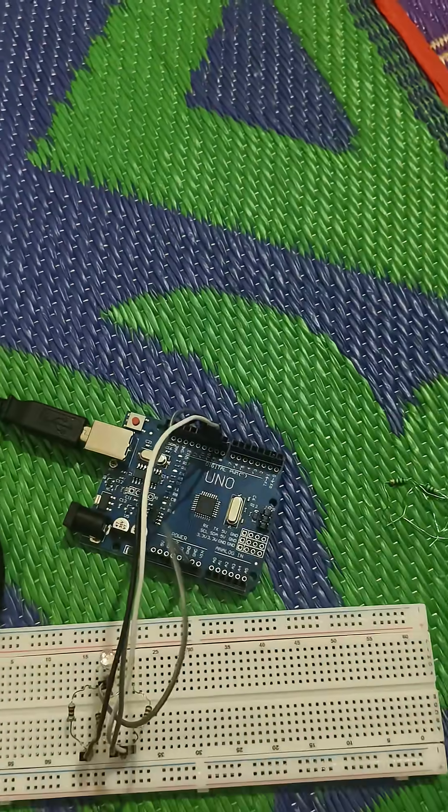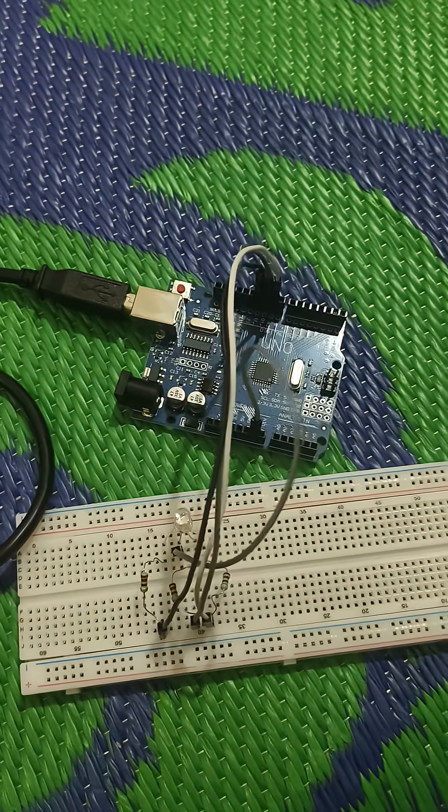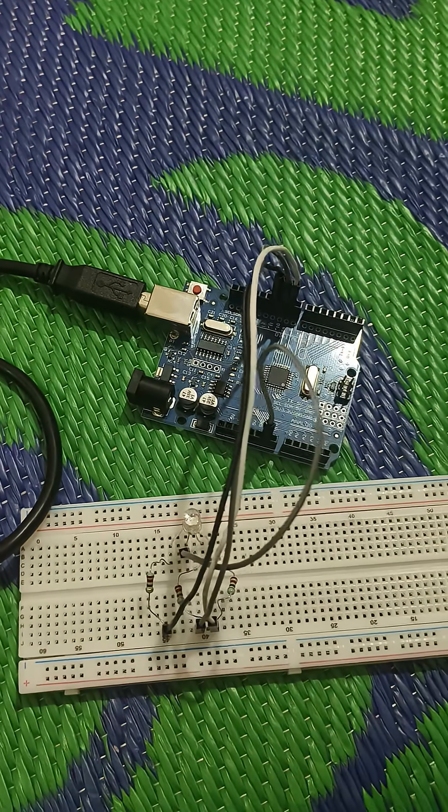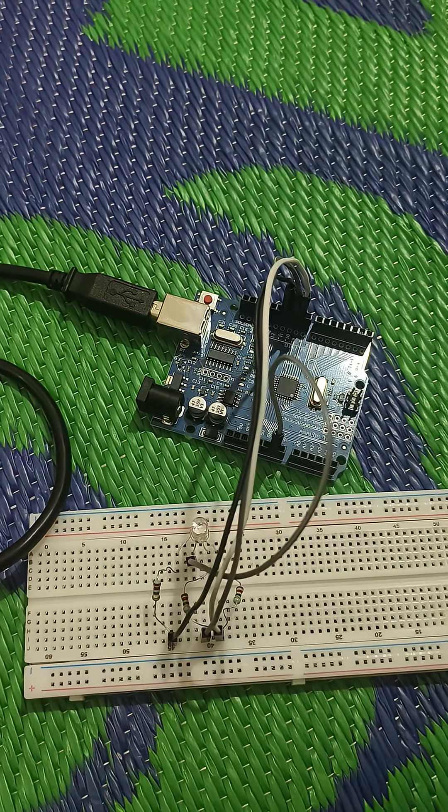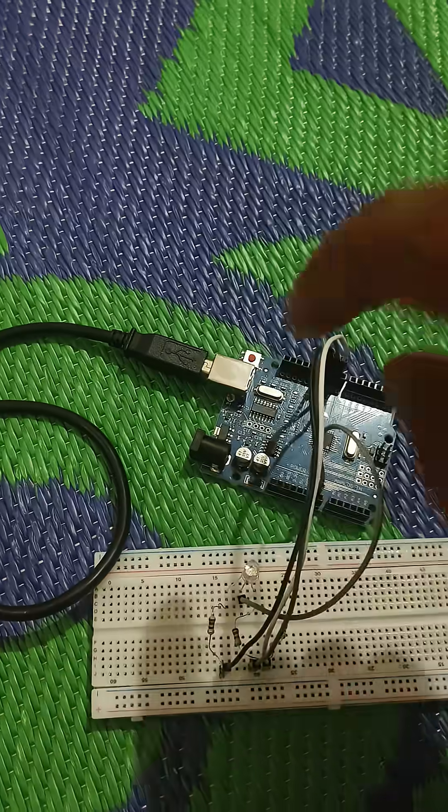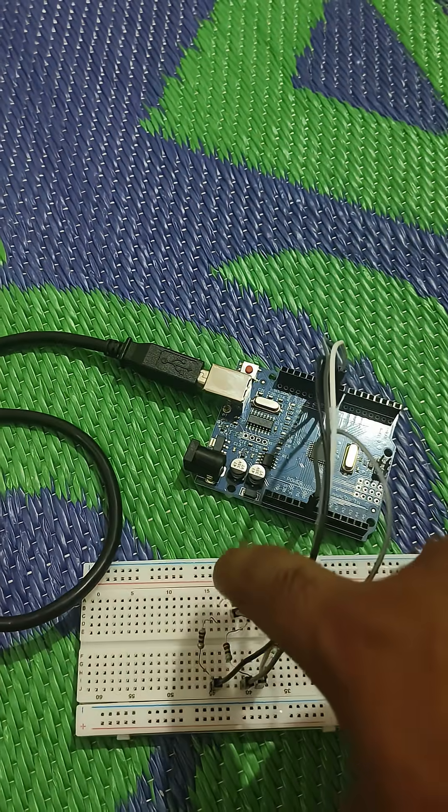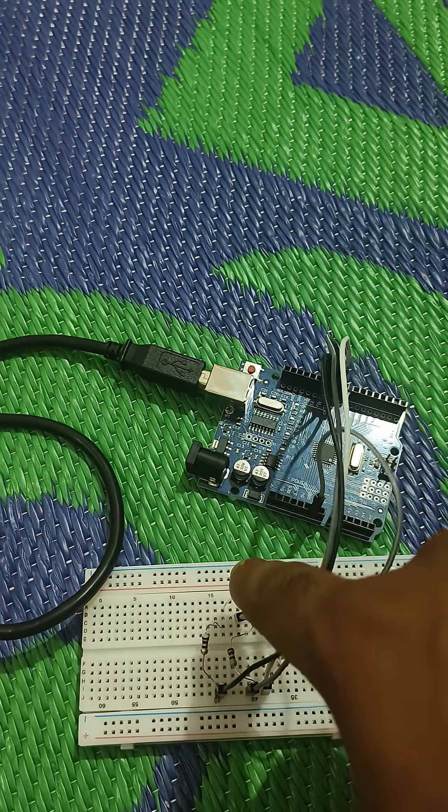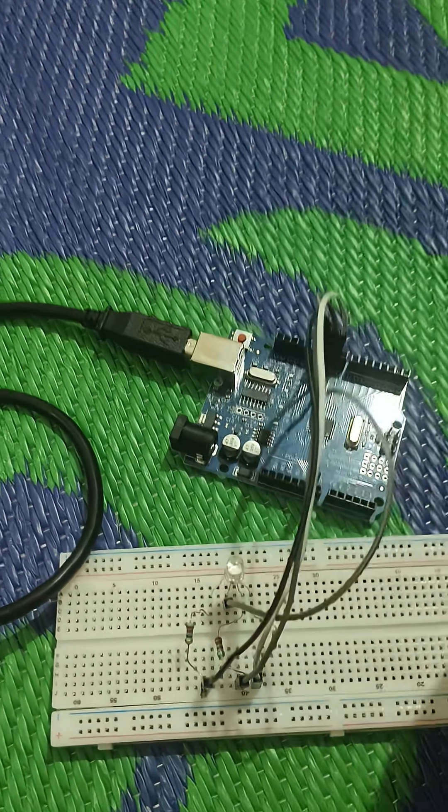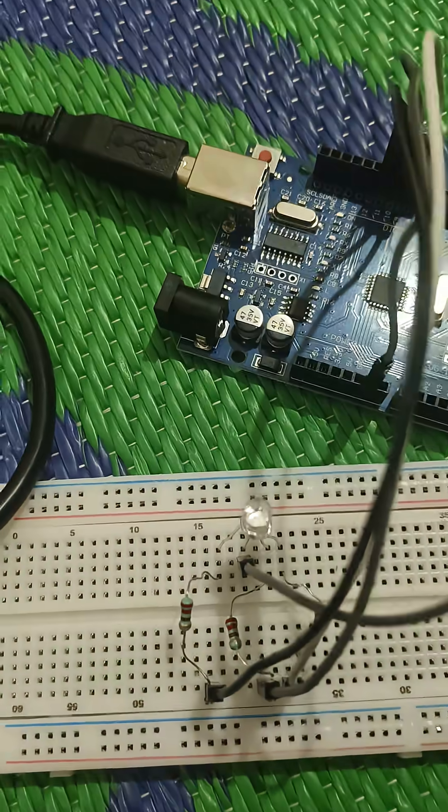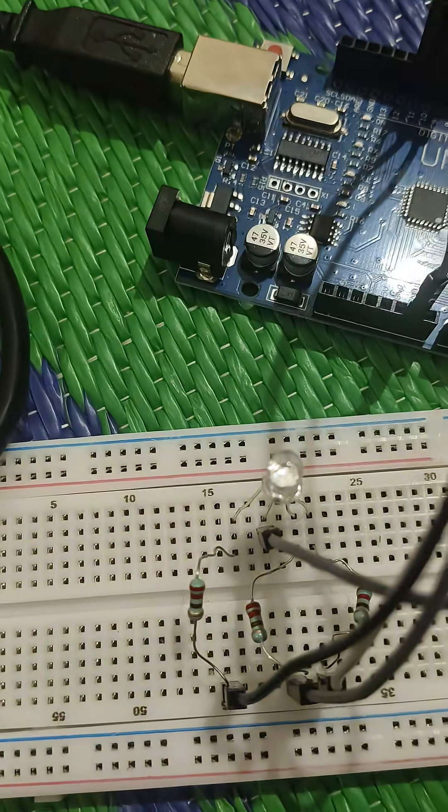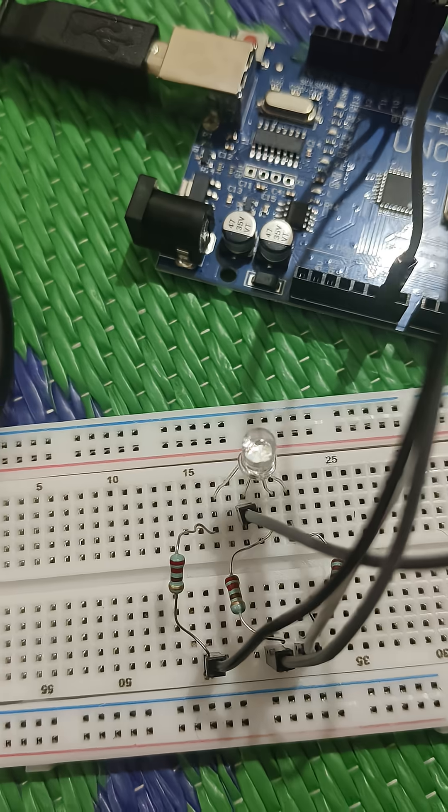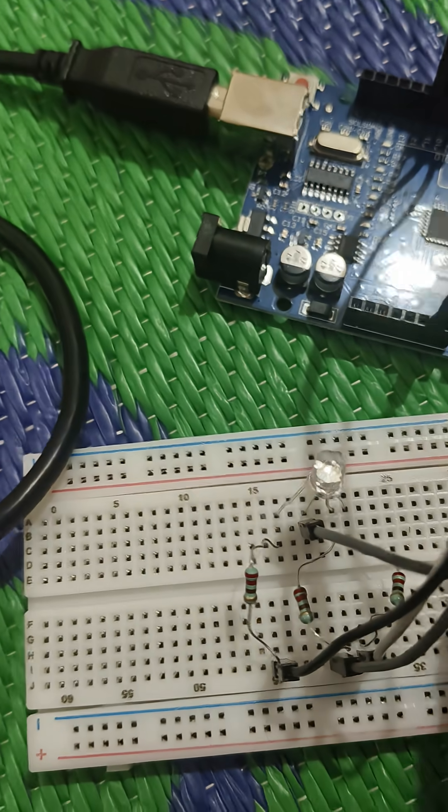Hello, hi folks. Today we will see how the color of the LED is controlled through Arduino. So this is a multi-color LED. This LED can give any color and this LED has four terminals.